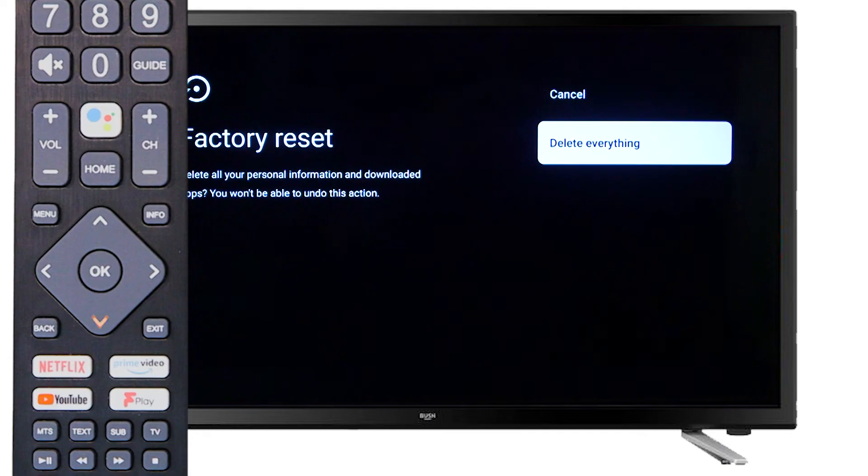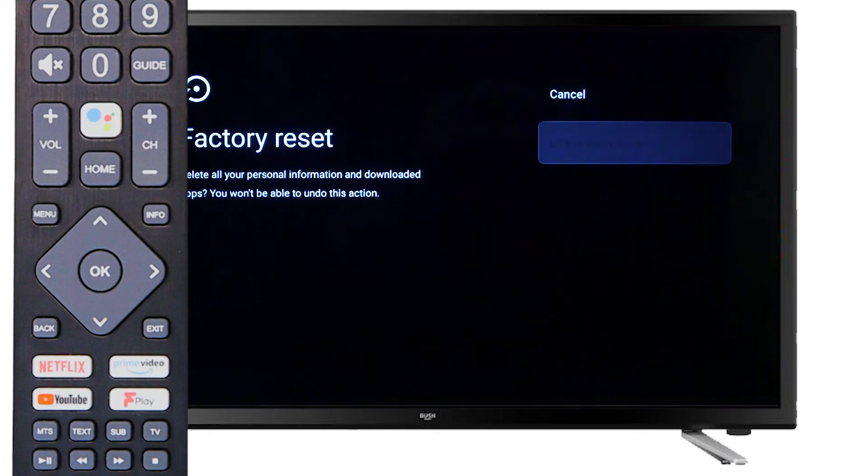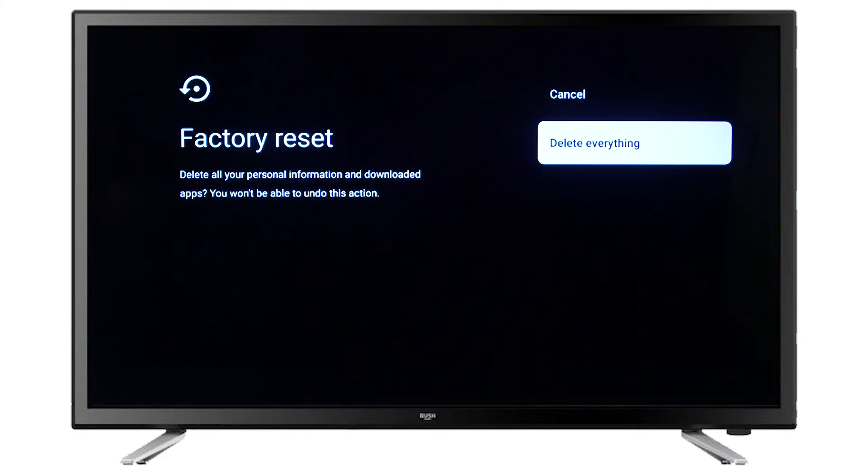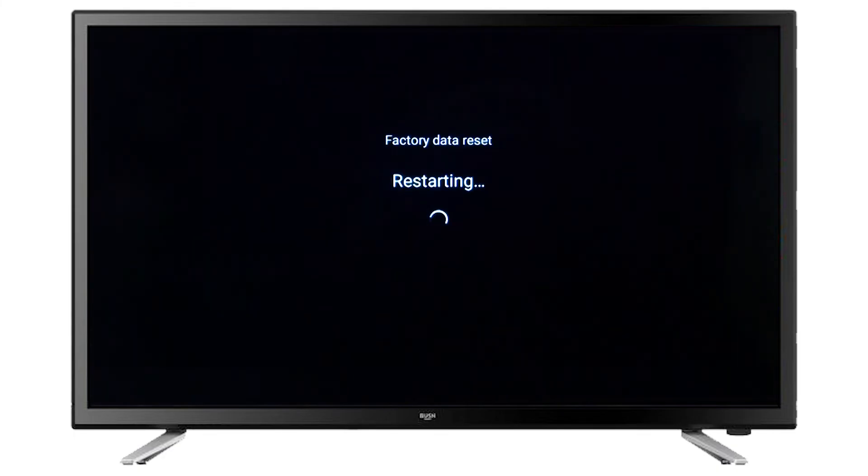Finally, scroll down and press OK to begin the factory reset. The television will then proceed to reset and take you to the first-time installation screen.